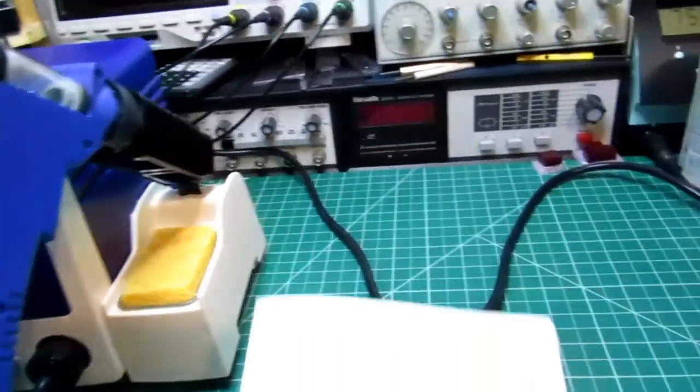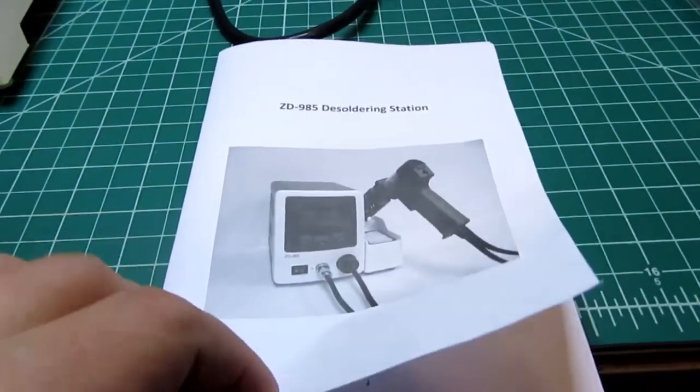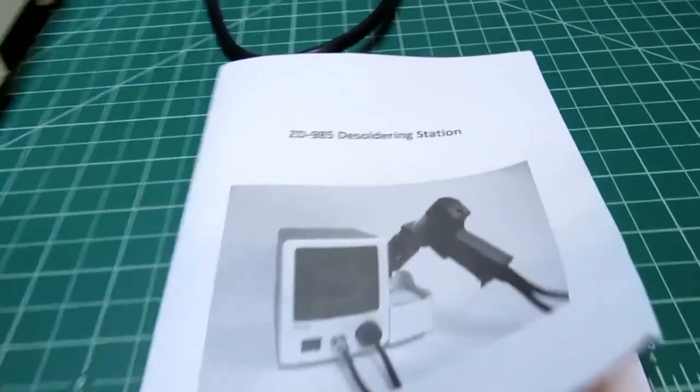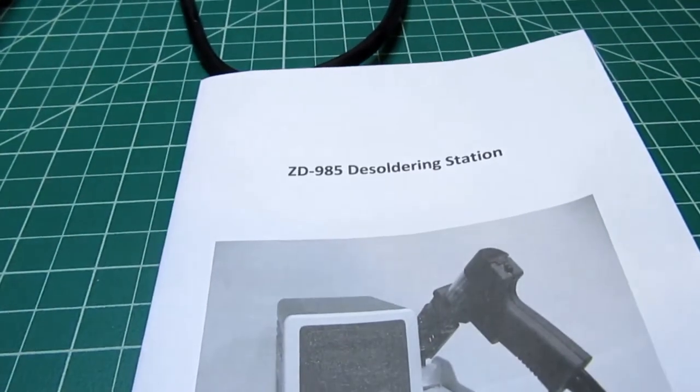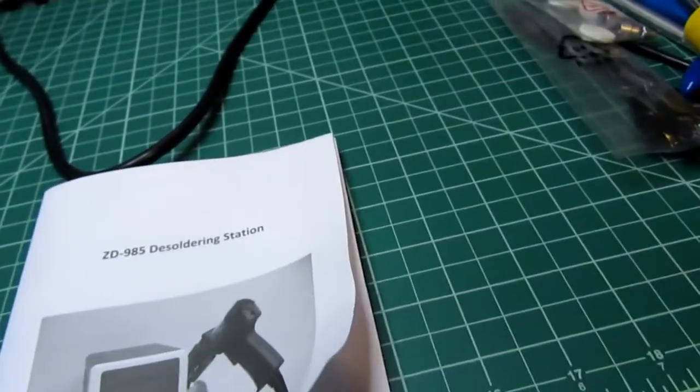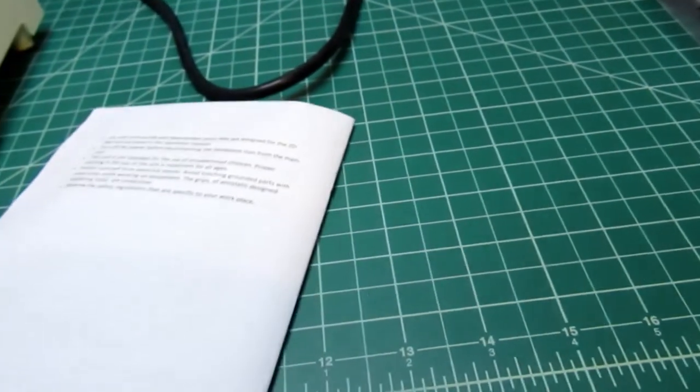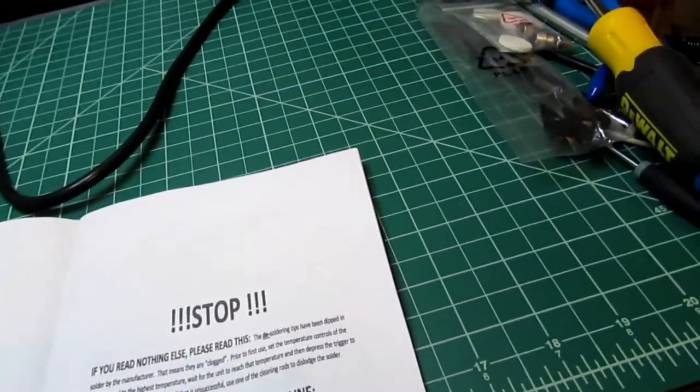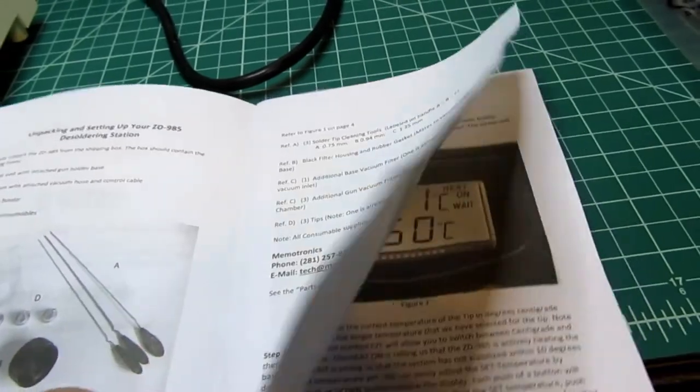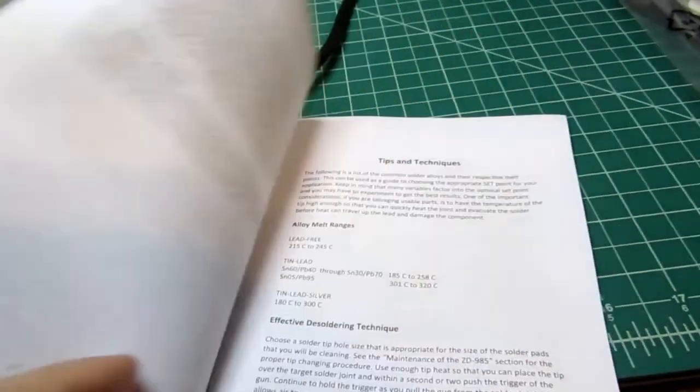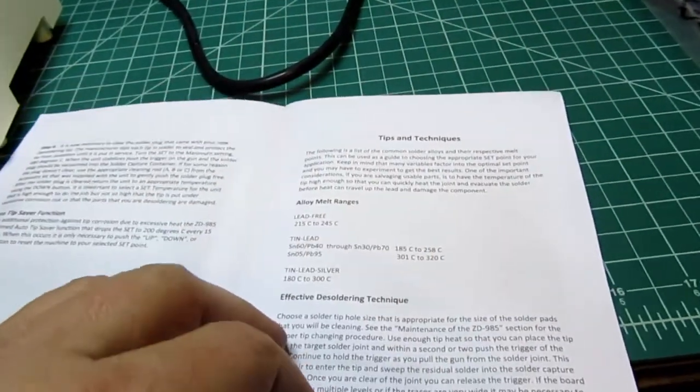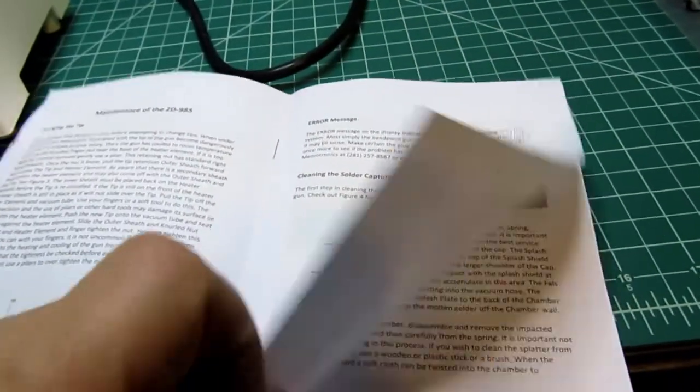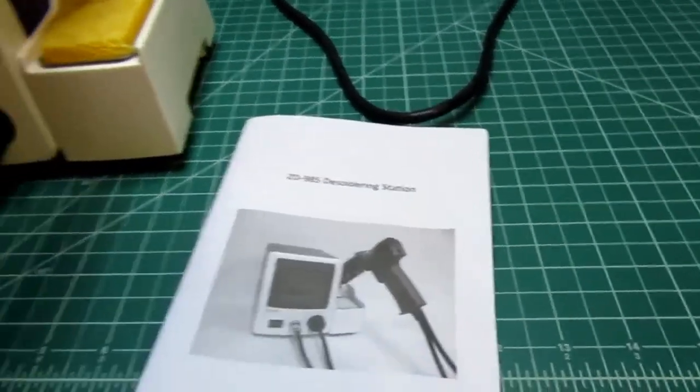I don't know if this manual is offered by other companies selling this product, the ZD985, or if that's just something that Memotronics has produced for this product. That's quite possible. Maybe if you buy it from other suppliers it may not have such a good manual. Anyway, kudos to these guys for providing that—somebody's put some effort into it.